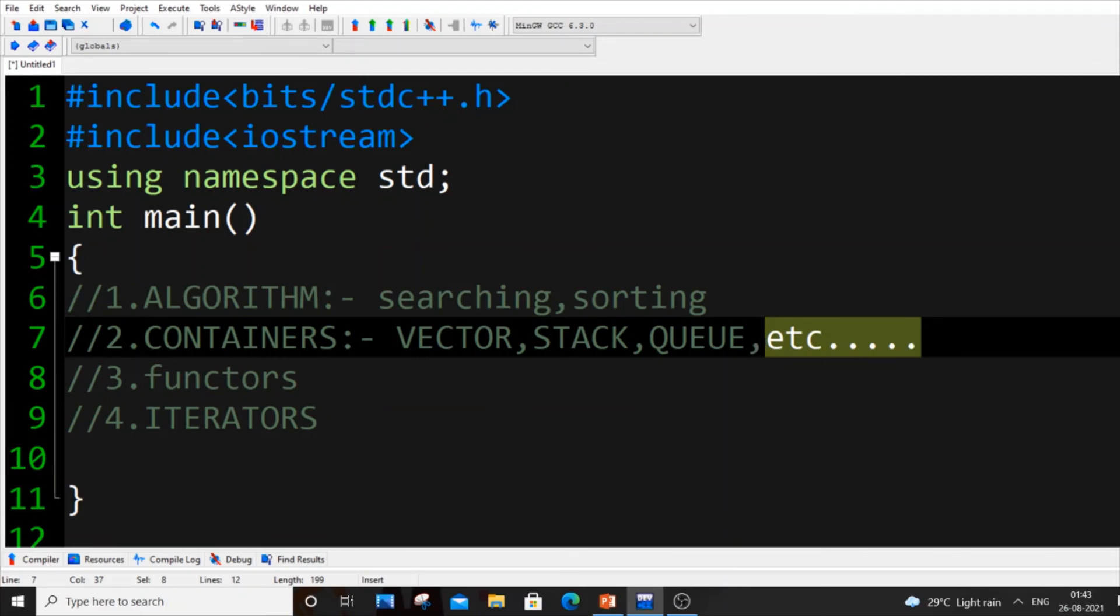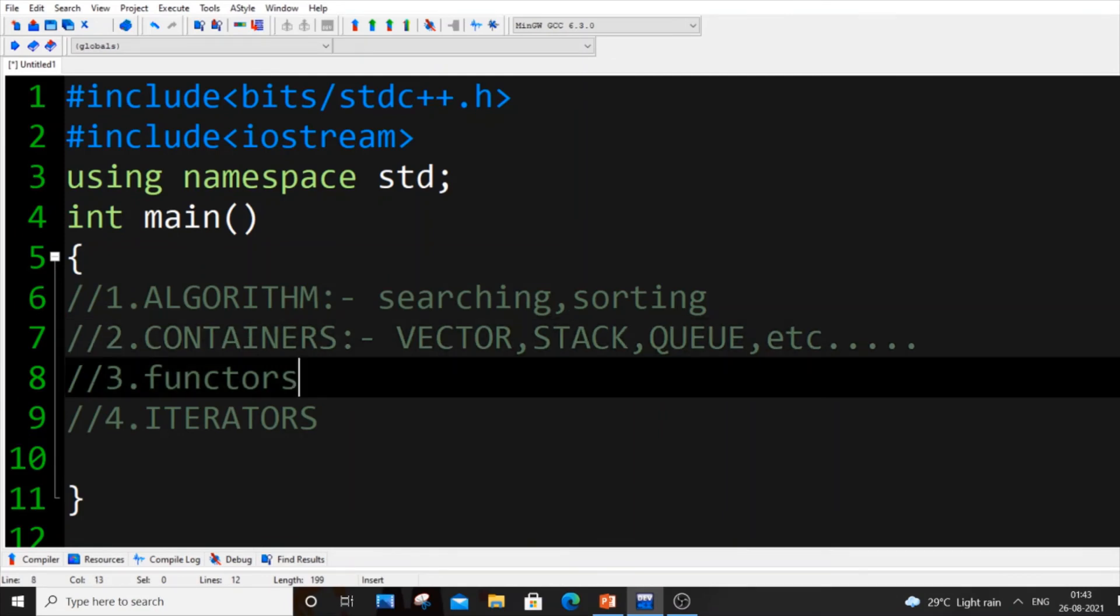We have priority queue, we have set, we have map, and there are also different types of map: we have ordered map, multi-map. Same thing goes for set as well, priority queue as well. Many containers.